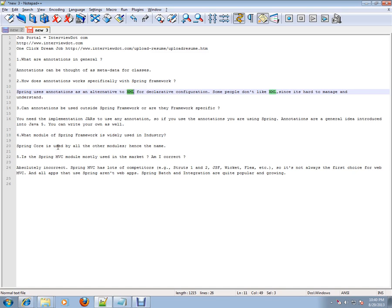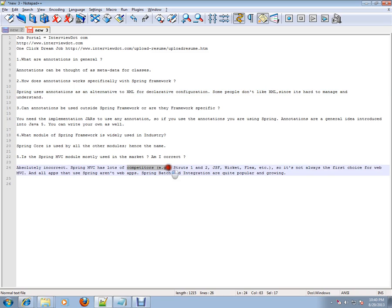The last question is: is the Spring MVC module mostly used in the market? Am I correct? Absolutely incorrect, because Spring MVC has a lot of competitors—Struts 1 and 2, JSF, Wicket, Flex, etc.—so it's not always the first choice for web MVC.